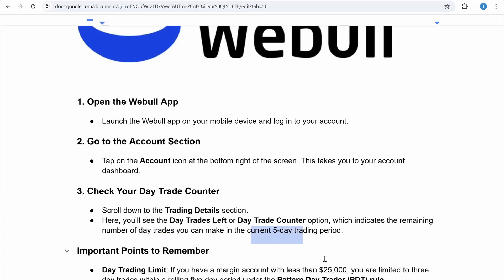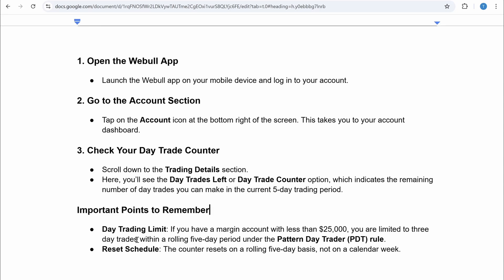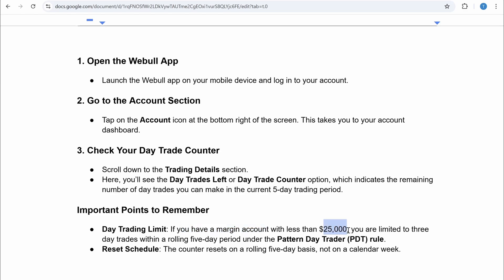There are some important points to remember. First is the day trading limit: if you have a margin account with less than $25,000, you are limited to three day trades within a rolling five-day period under the pattern day trader rule.